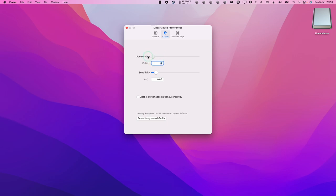We can do that by dragging it all the way down to zero. Now you can see that acceleration is zero and sensitivity might be low too. You might want to turn your sensitivity up a little bit and now that's going to work much more consistently than it did before.